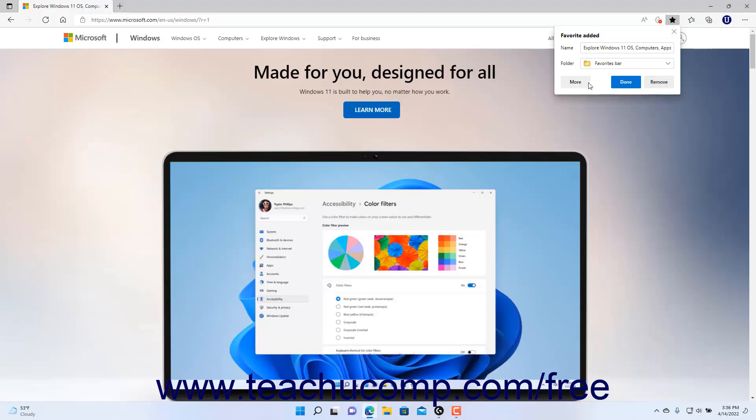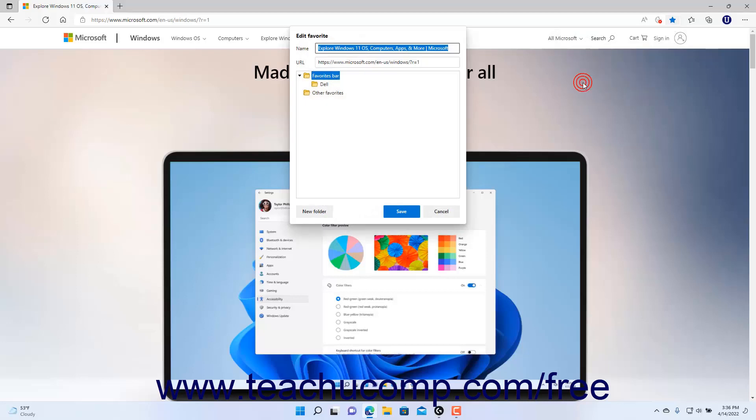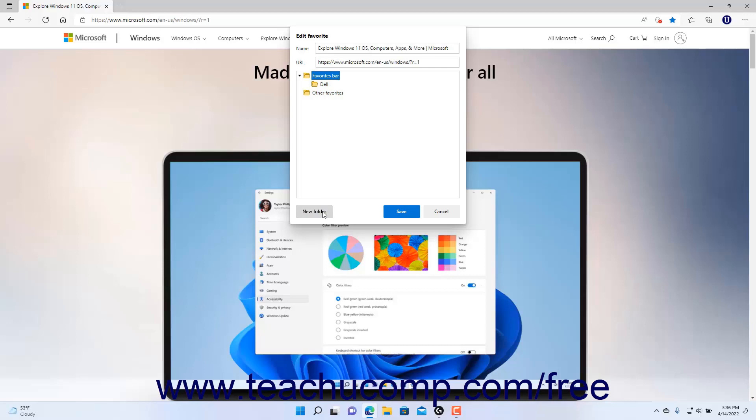click the More button in the Favorite Added pane to open an Edit Favorite pane. Then click to select the Favorite folder within which to create the new Favorite folder, and click the New Folder button in the Edit Favorite pane.